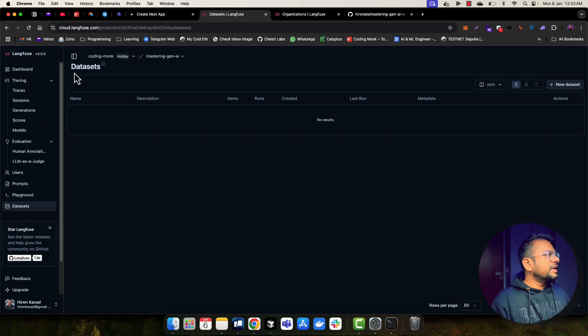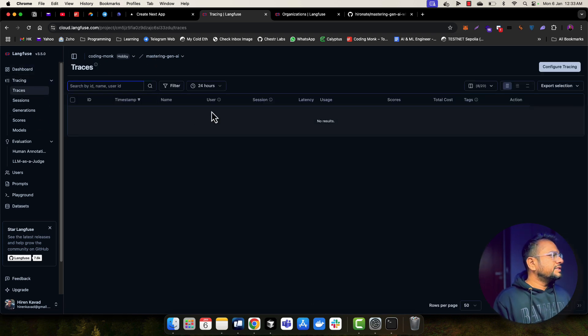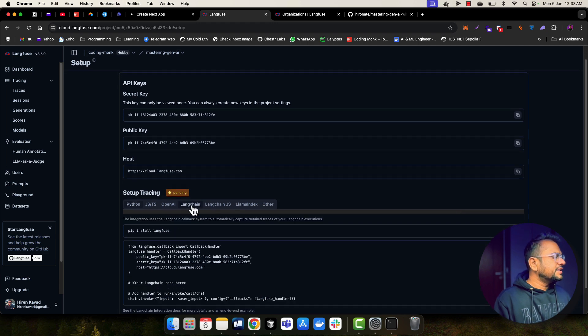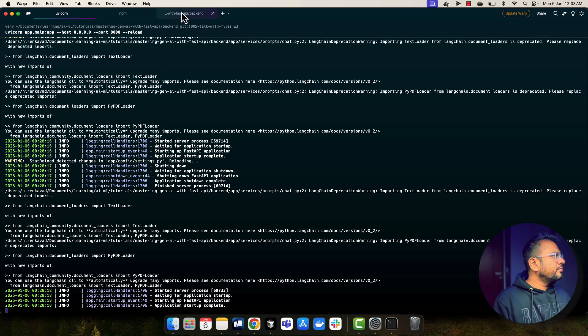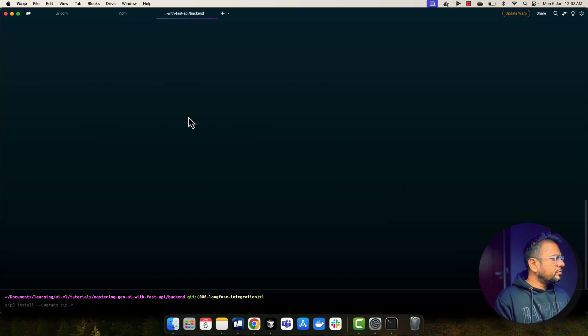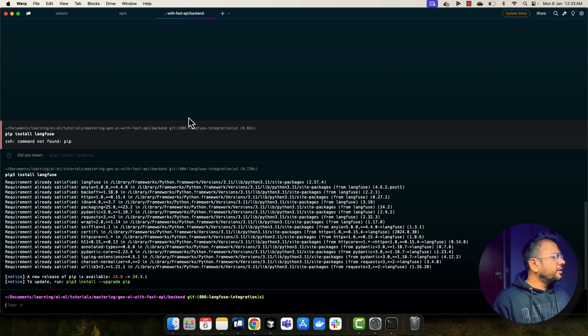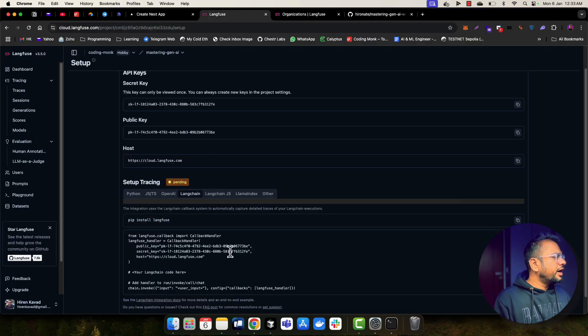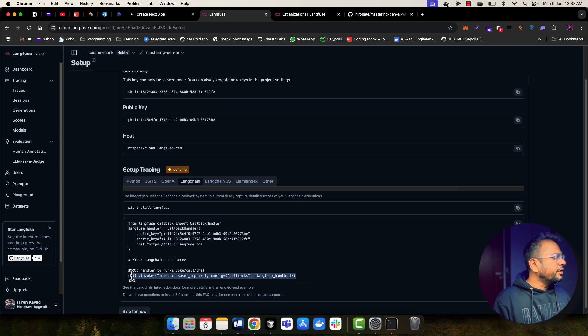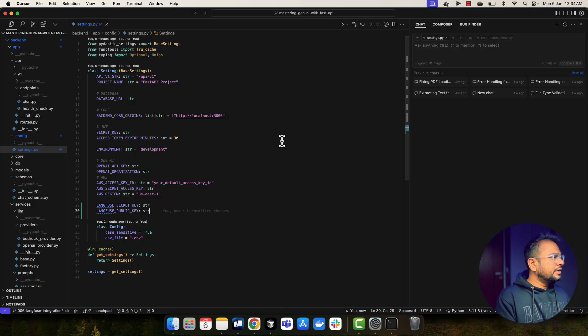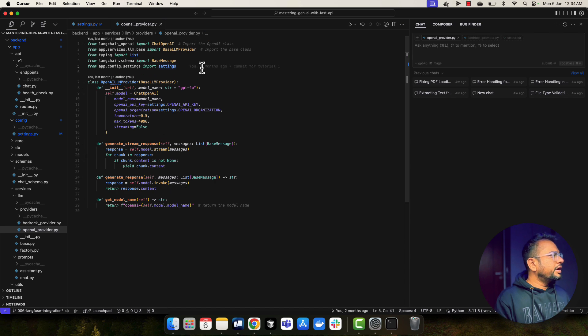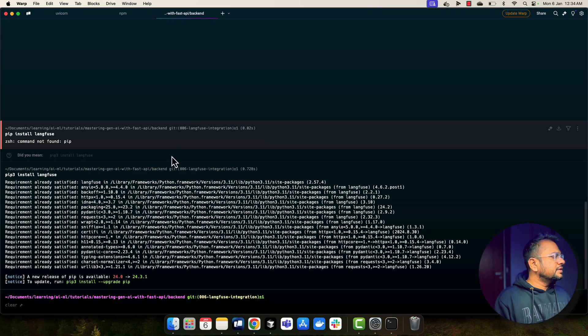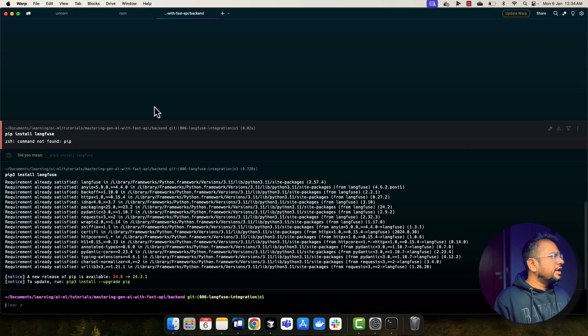So in this video, let's go and start integrating Langfuse into our application. So let me go to the project and go to traces and let me go to configure tracing. Here I'm going to install this Langfuse. So I'm going to install Langfuse and now I will need to add this callback handler when I invoke my model.